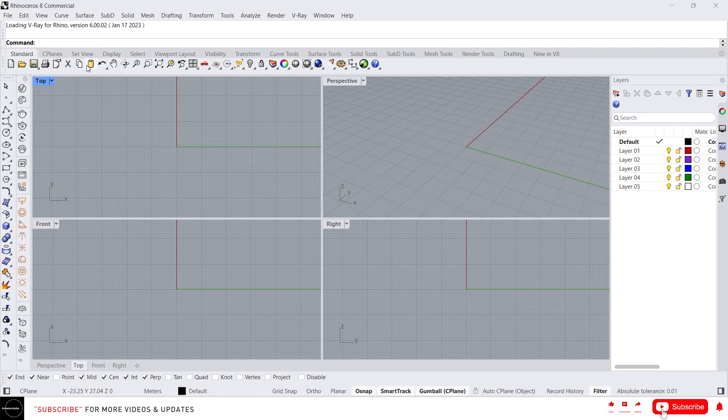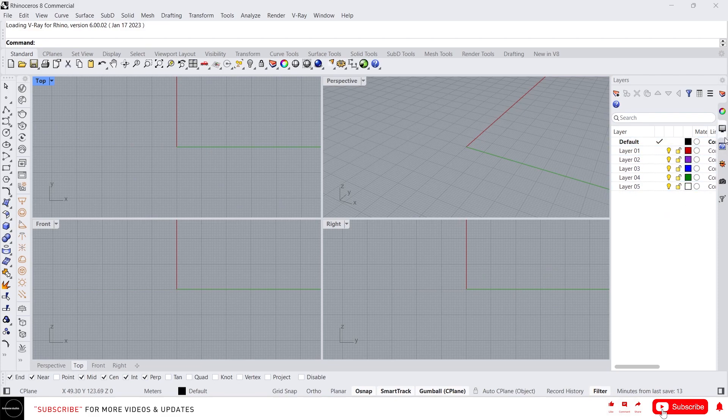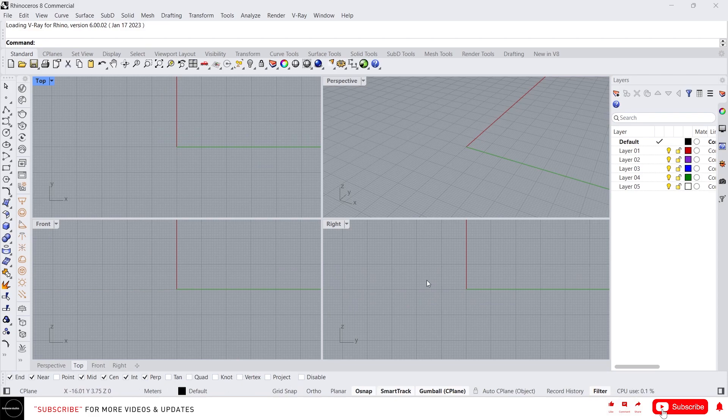And on the left side we have extended toolbar or standard toolbars, and on the right side we have panels which contains layers, properties and other stuff. And at the bottom we have snapping toolbars and also the status bar.